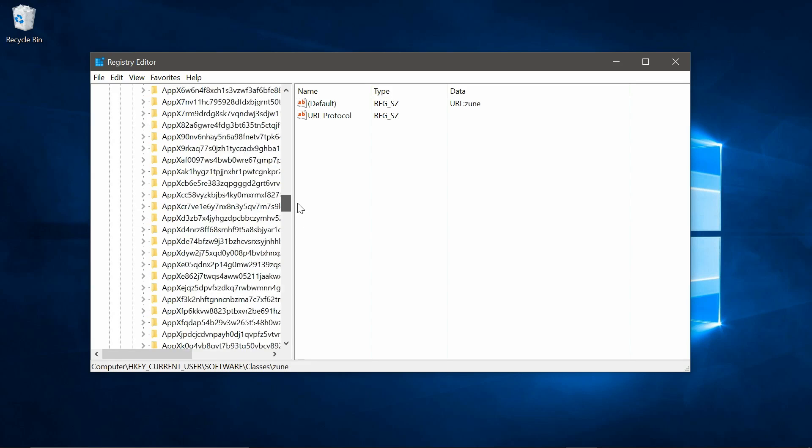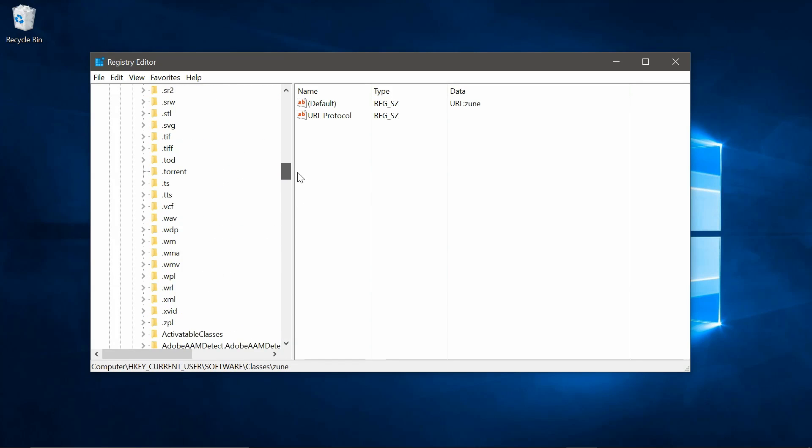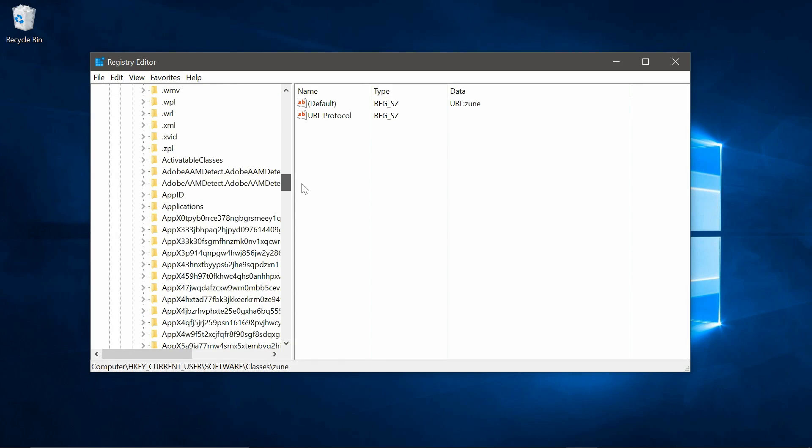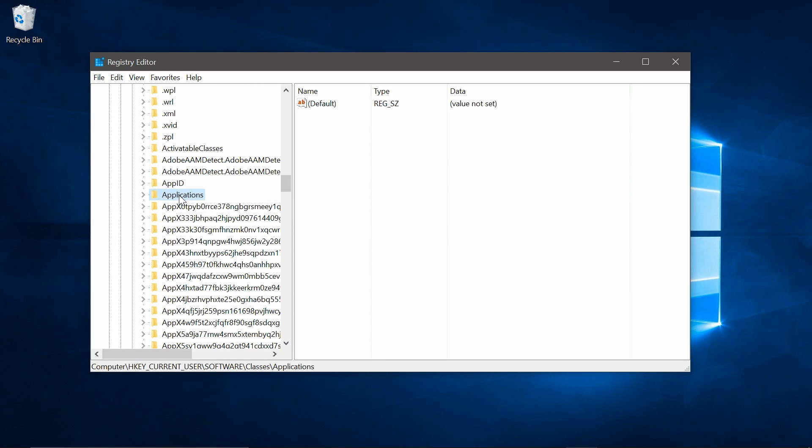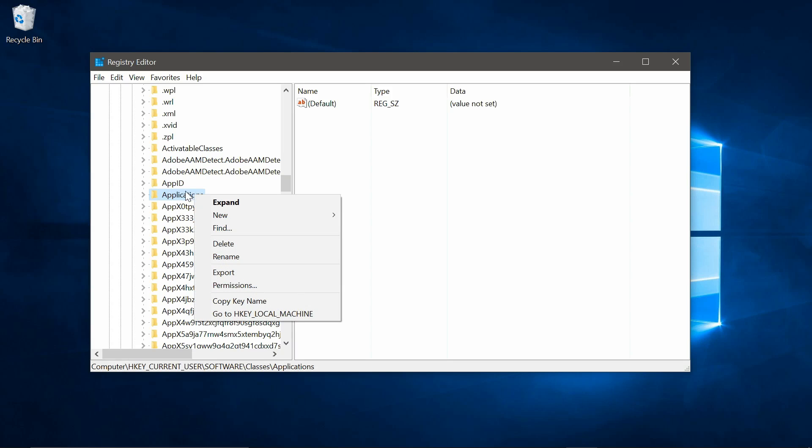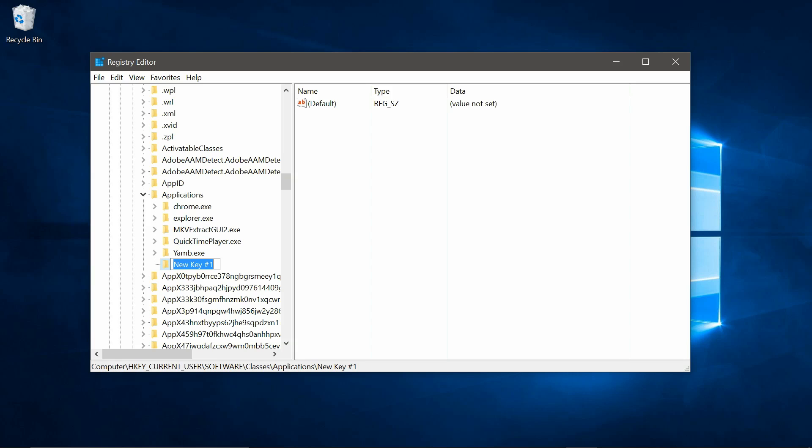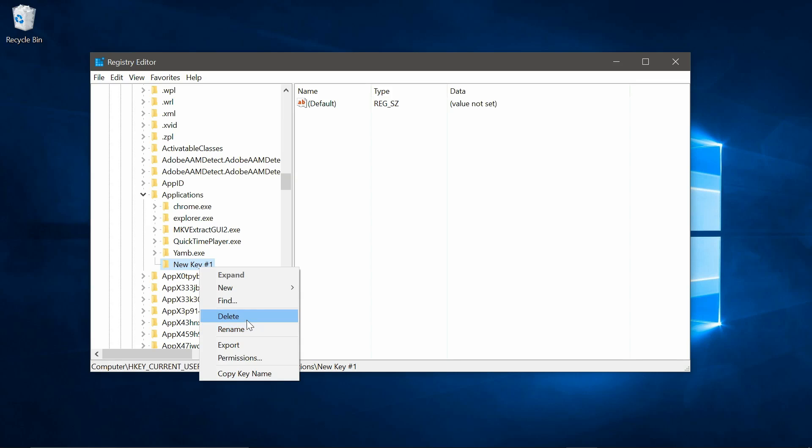Go back to applications. So we'll need to create another key called explorer.exe. So right click on this, new key, and then type in explorer.exe.